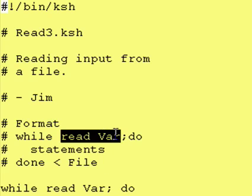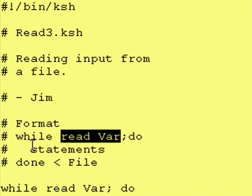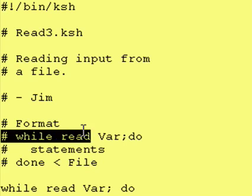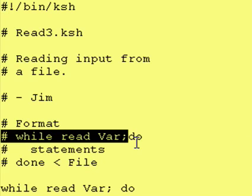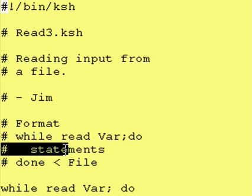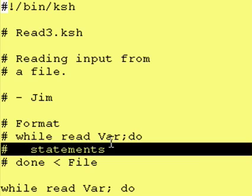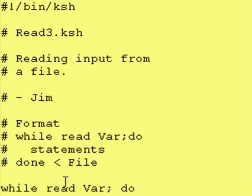The read statement said, well, I have something read, so therefore, I'm okay, so I'm going to return a value of true. So, our while statement becomes true, and we execute all these statements between the do to the done portion.